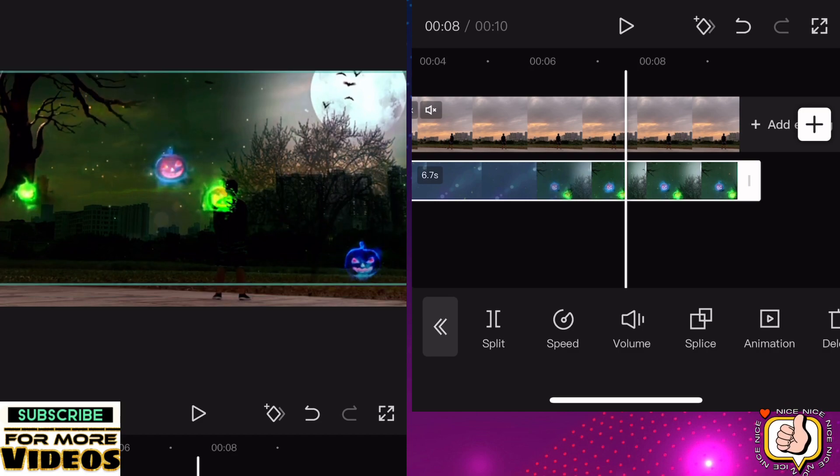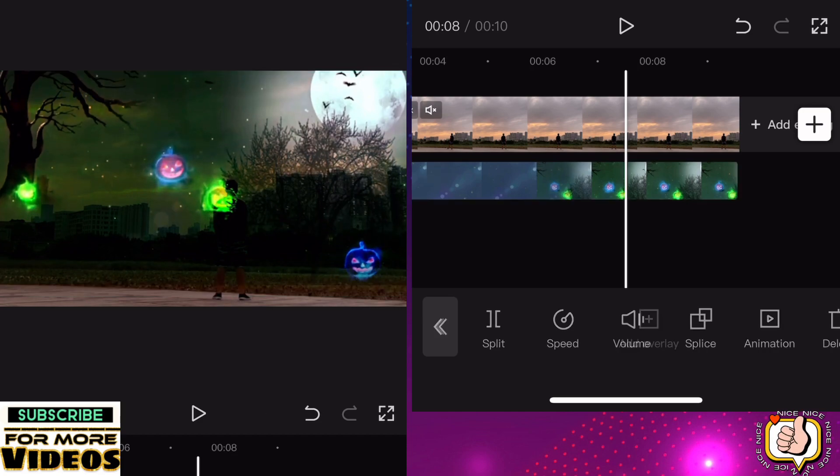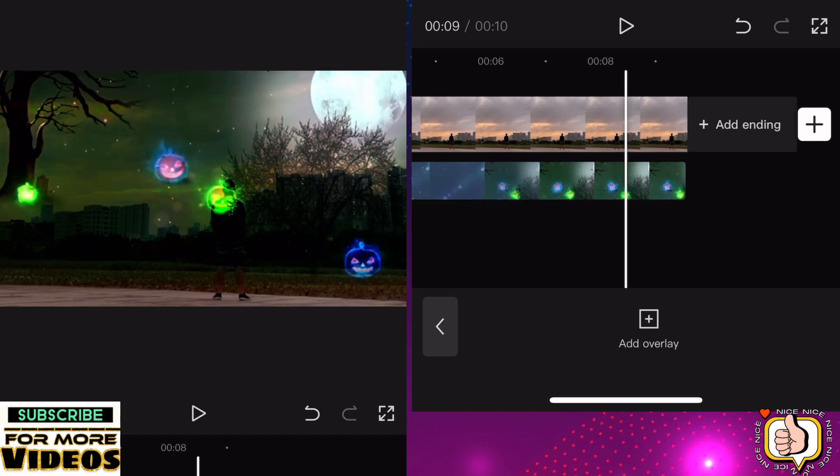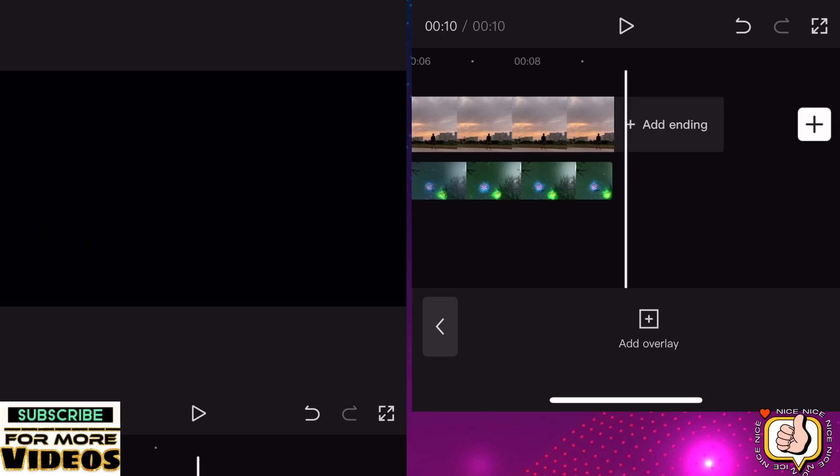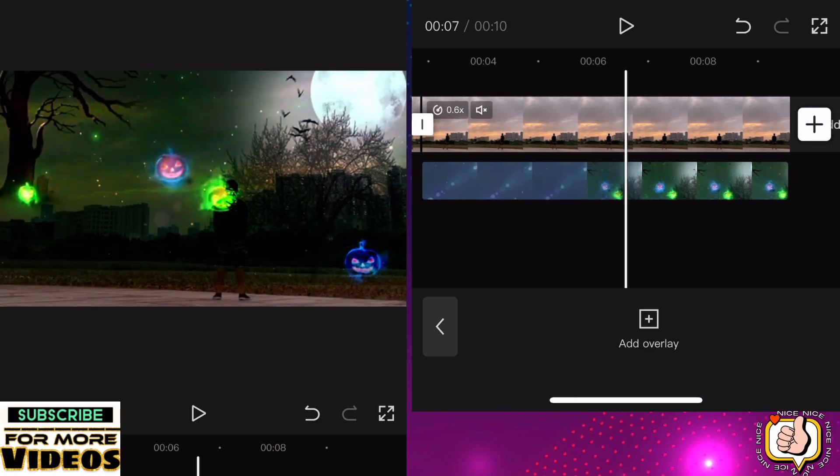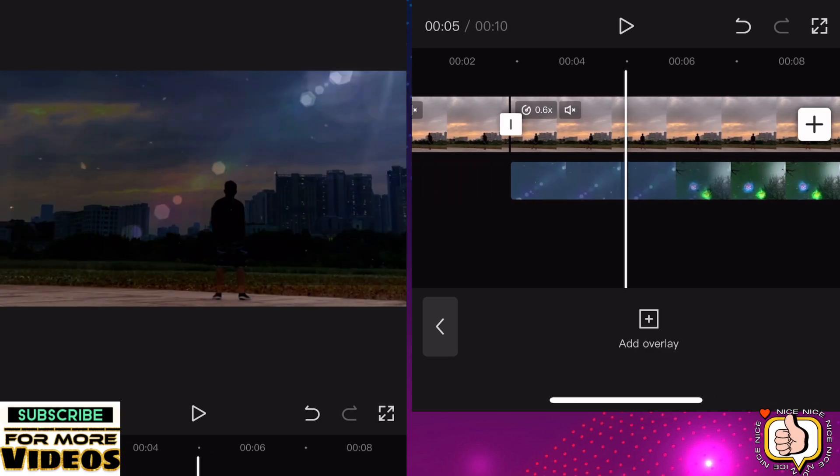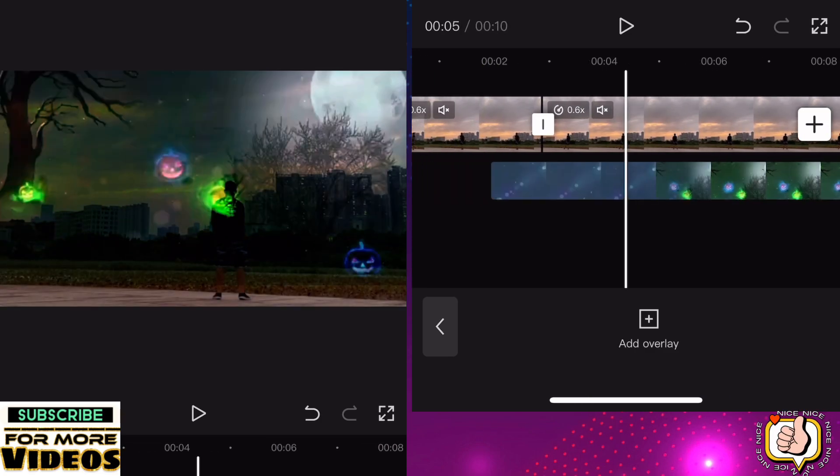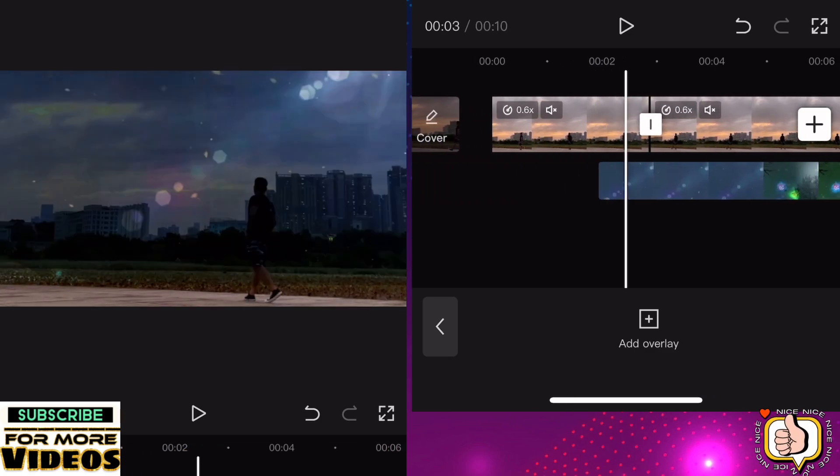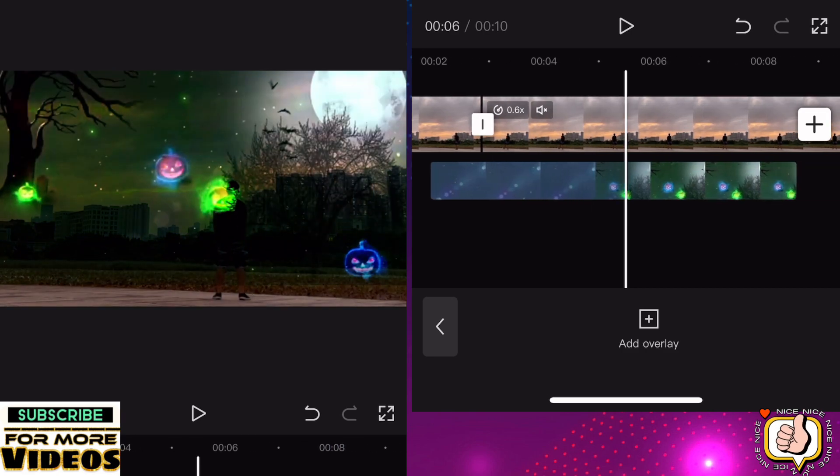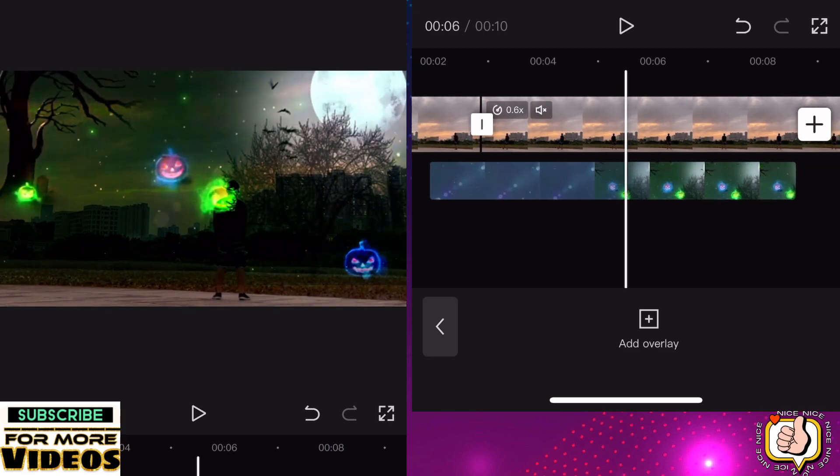If you want to add another effect, just click the effects. Go to effects and add more if you want to add more.